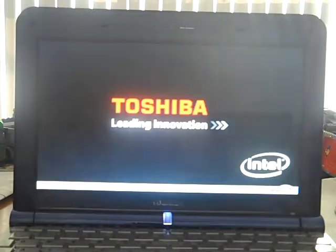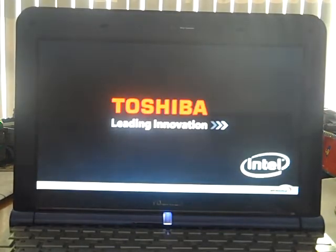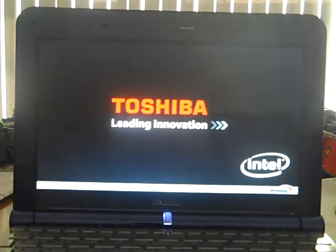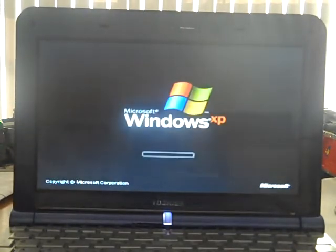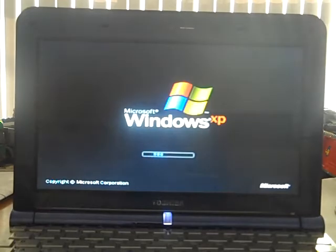All right, it's time to boot the laptop up. So, here we go. There's the Toshiba logo.